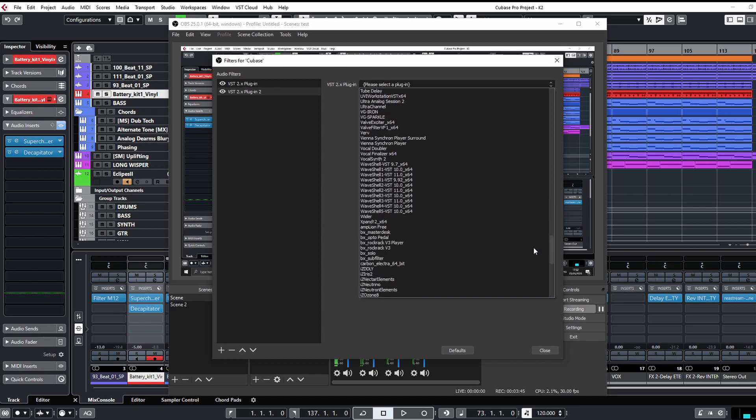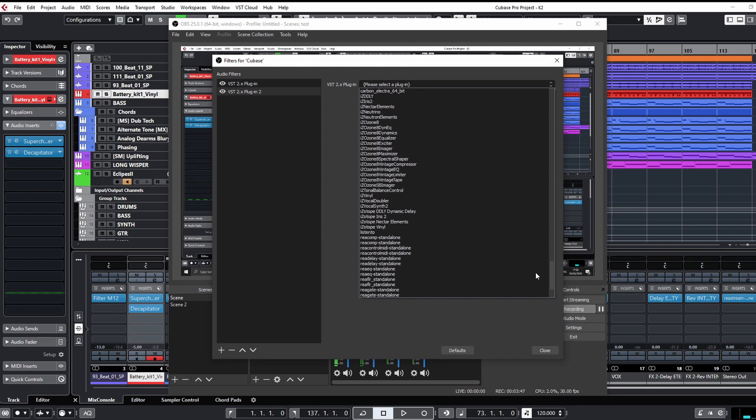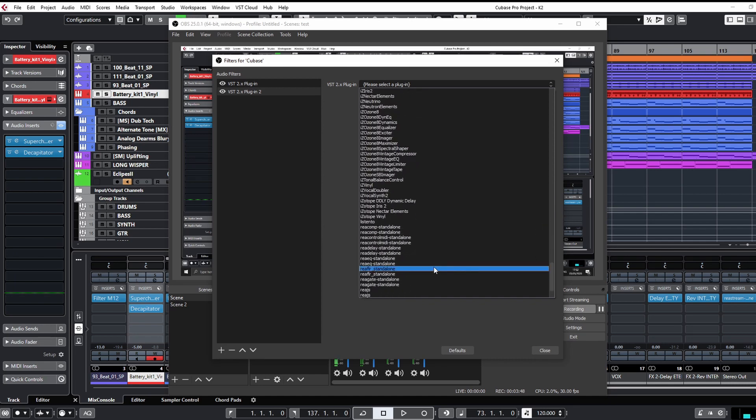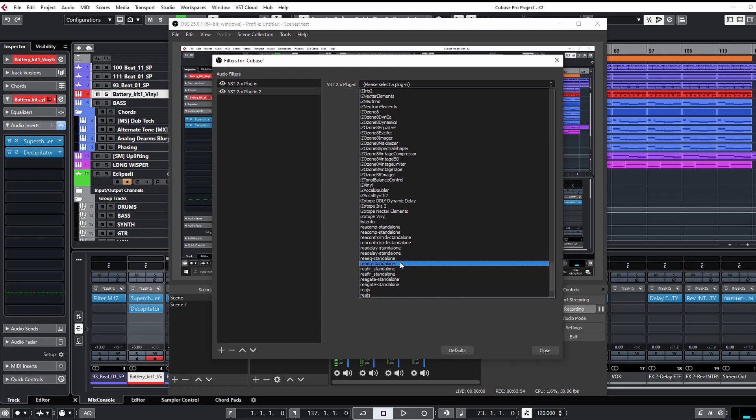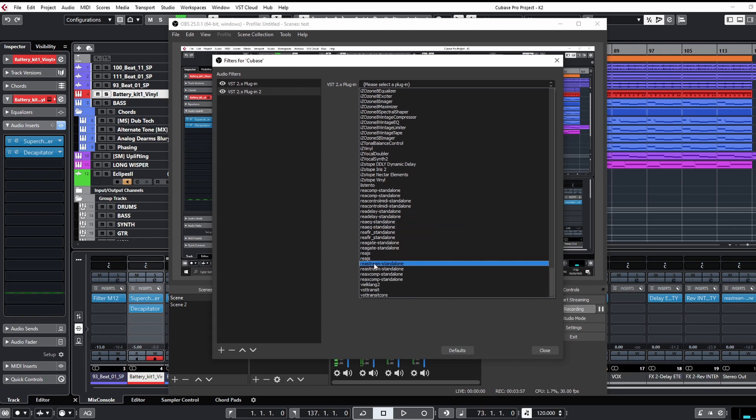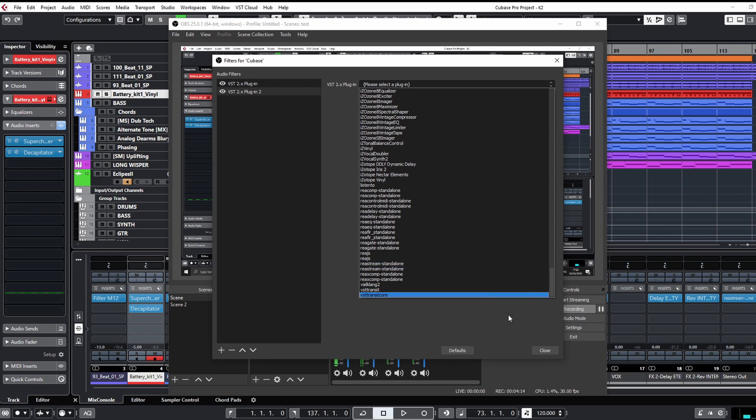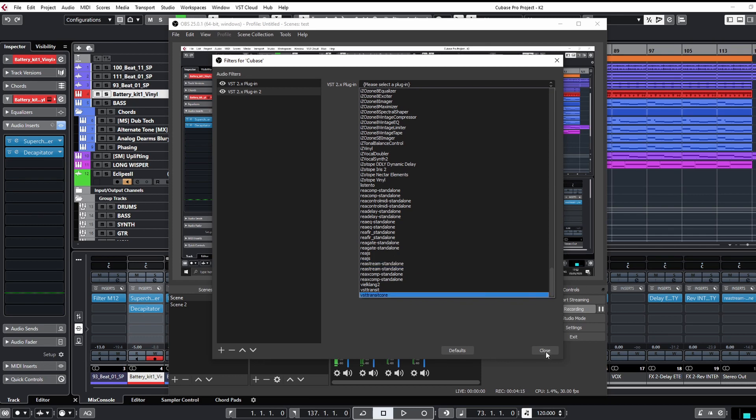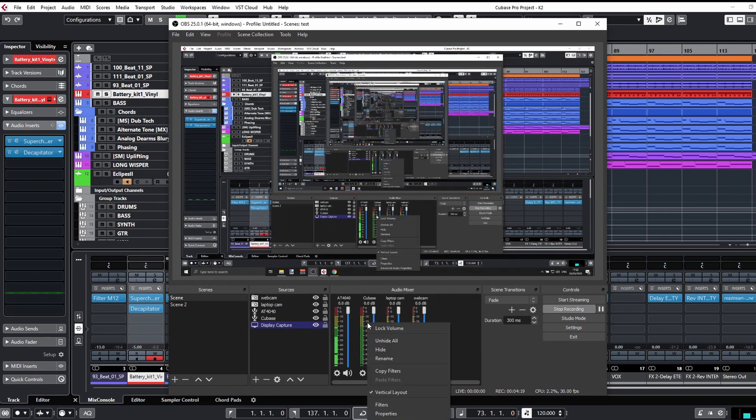So it should be somewhere here, let's see where it is. ReaStream, I'm missing here. Here you go, that standalone thing, the first one. I don't know why it is listed twice, no idea. Maybe it's VST2, VST3, 32, 64, I don't know. I'm using the first one.